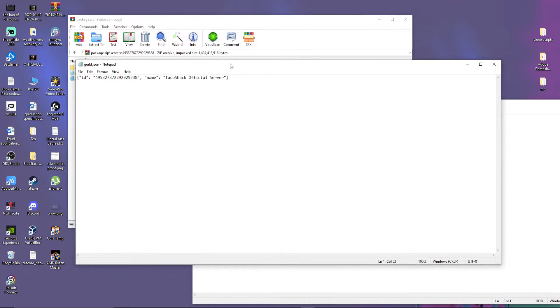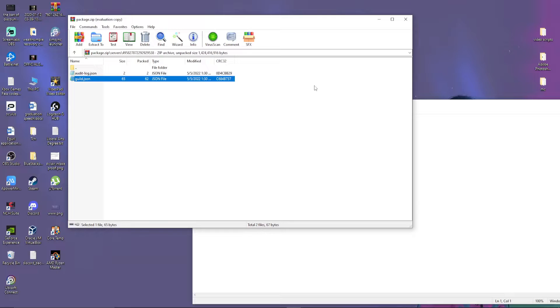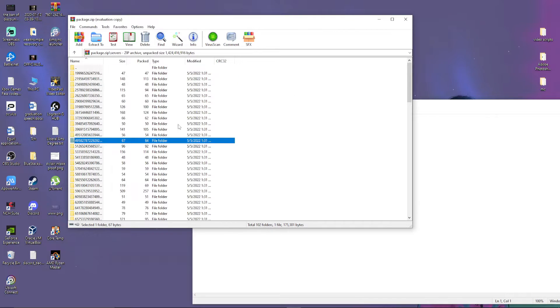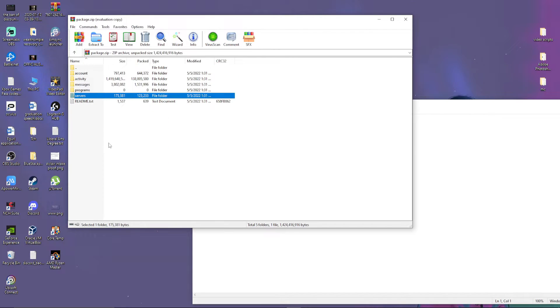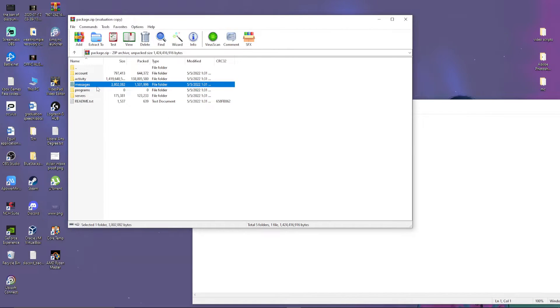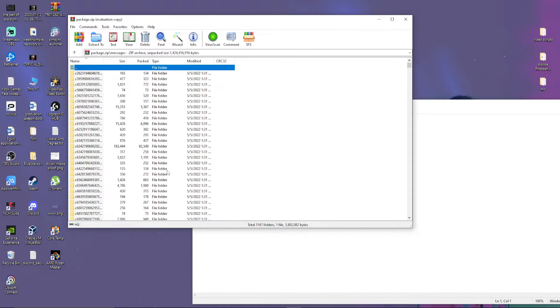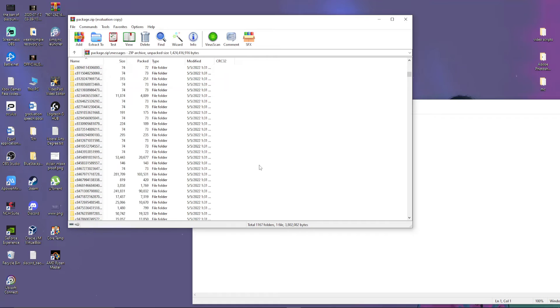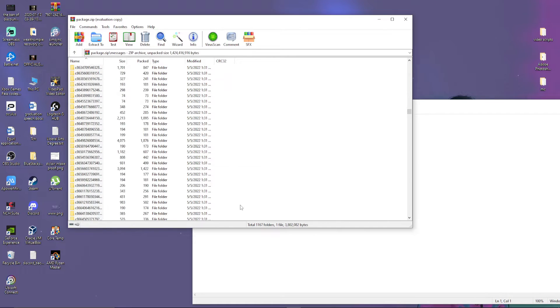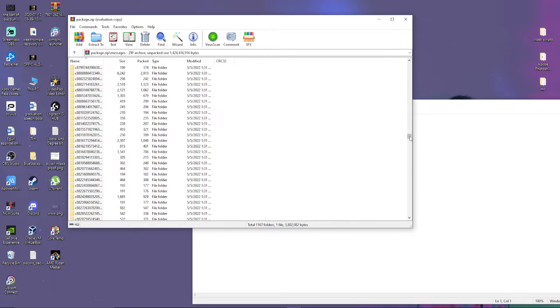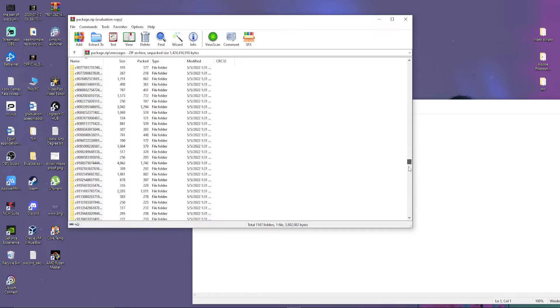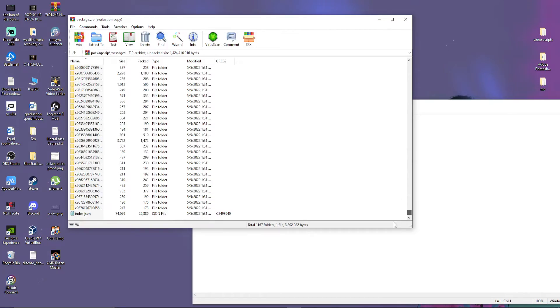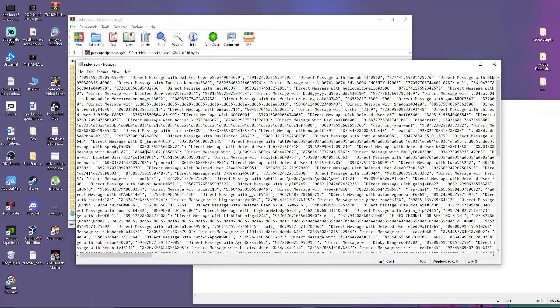Apparently, I'm in the Taco Shack official Discord server. But that's not what we want to see. We want to see messages. And the thing is, I don't know which user is the one that I want, which is going to get very, very, very difficult. There's an index here.